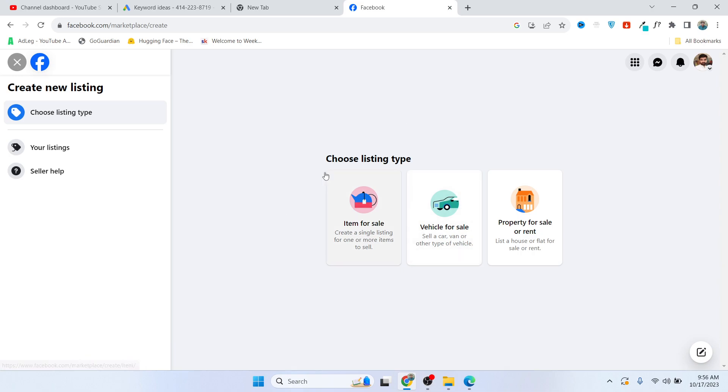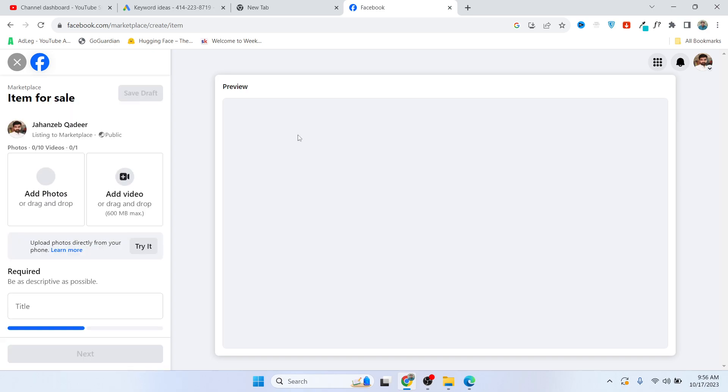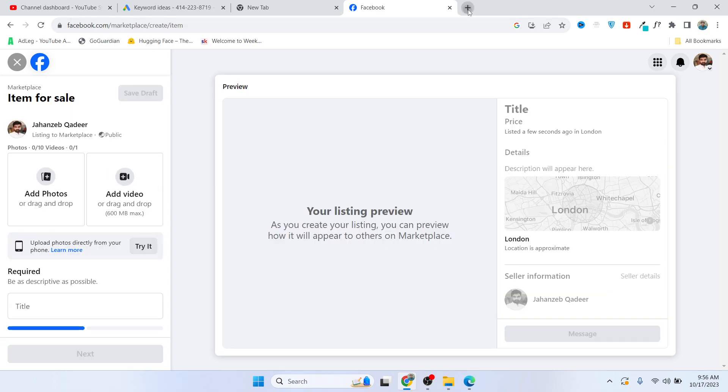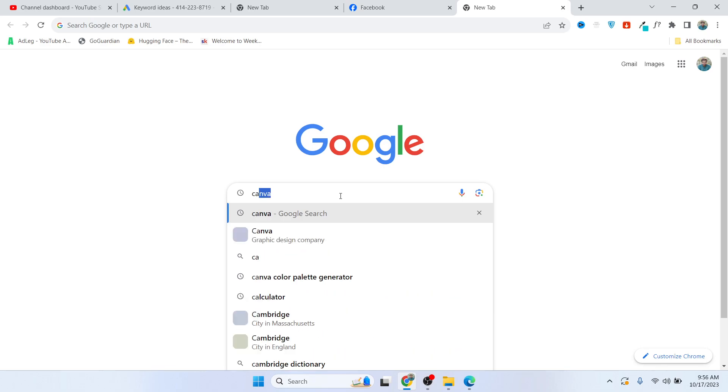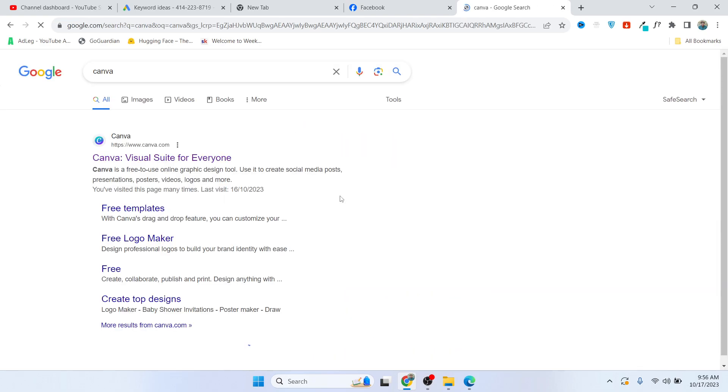You need to click on item for sale, and here you need to add the job advertisement. You need to go onto Canva and open Canva.